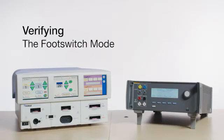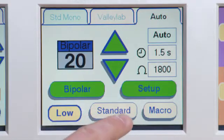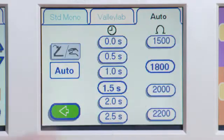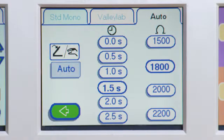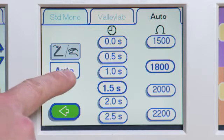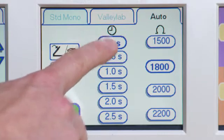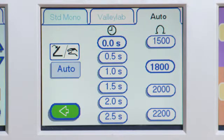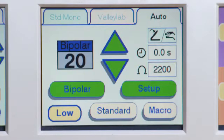Verifying the foot switch mode: Press the bipolar tab on the Force Triad, then the A and Setup buttons. Press the foot/hand graphic button, then the auto button. Ensure you can toggle between the two. Leave the unit in the foot/hand graphic setting.